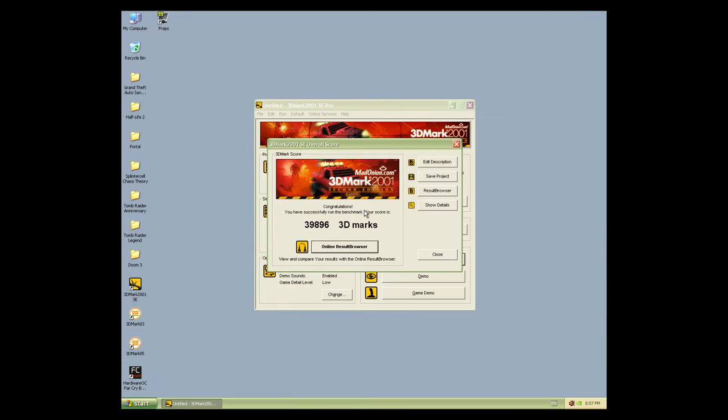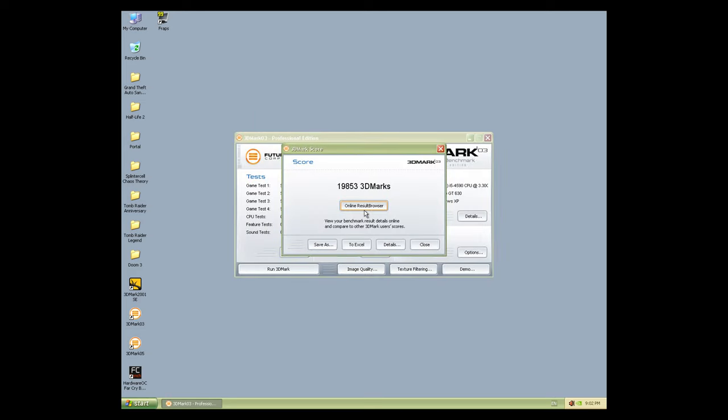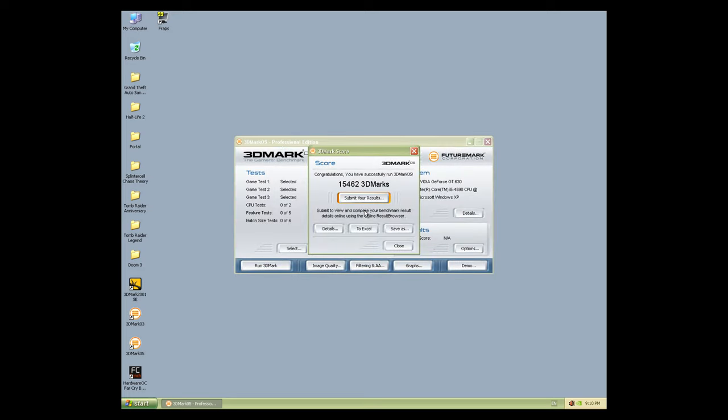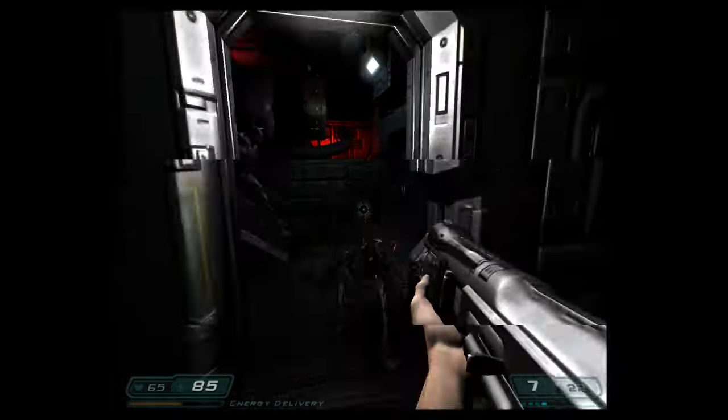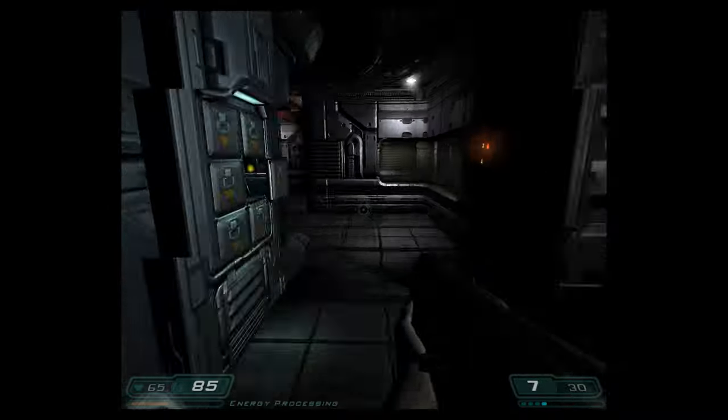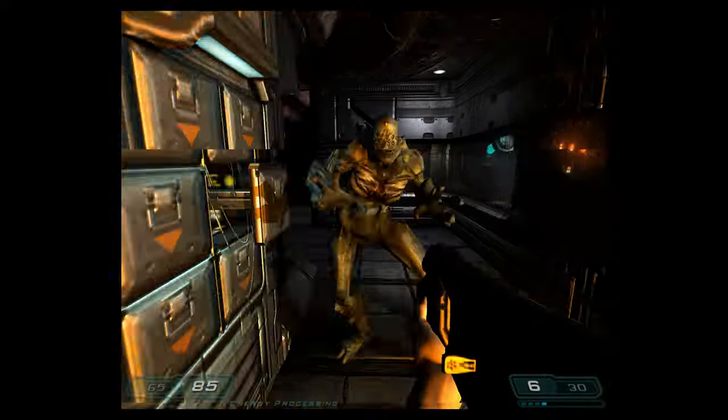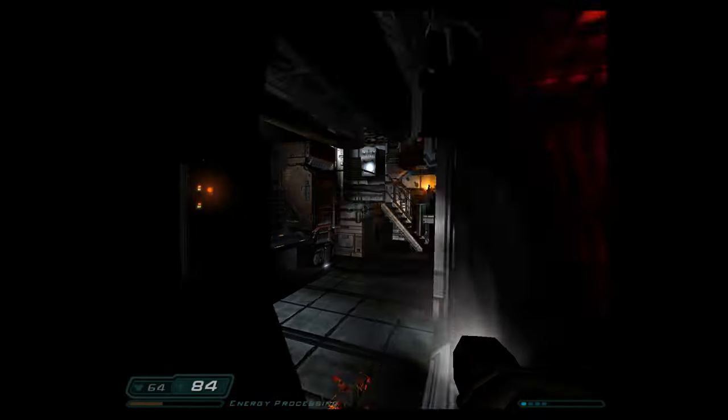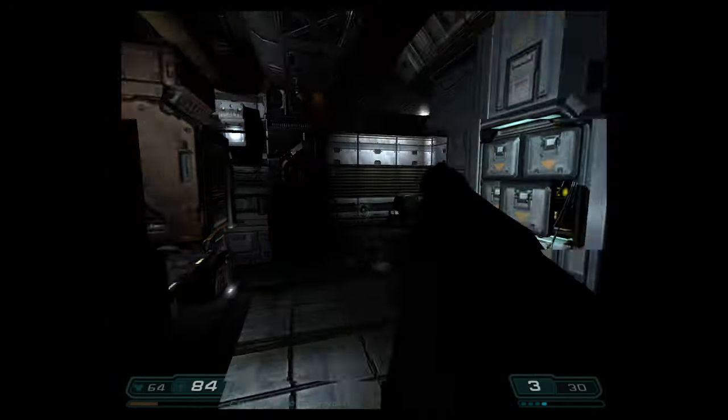In 3D Mark 2001 SE we're getting 39,896. In 3D Mark 03, 19,853 and in 3D Mark 05 we're getting 15,462.